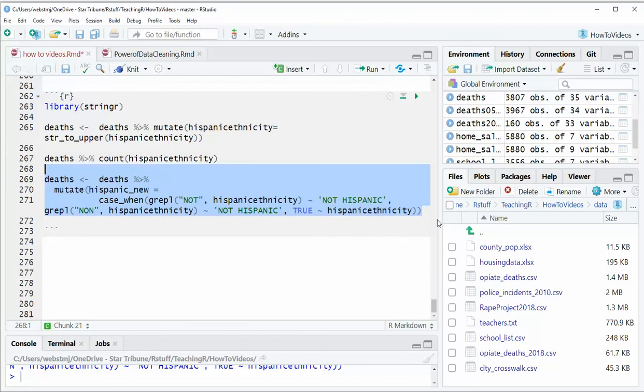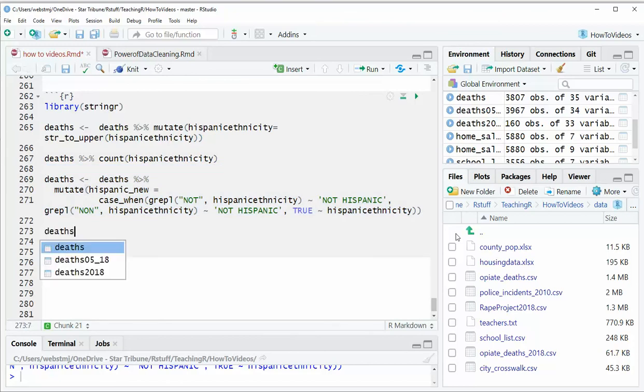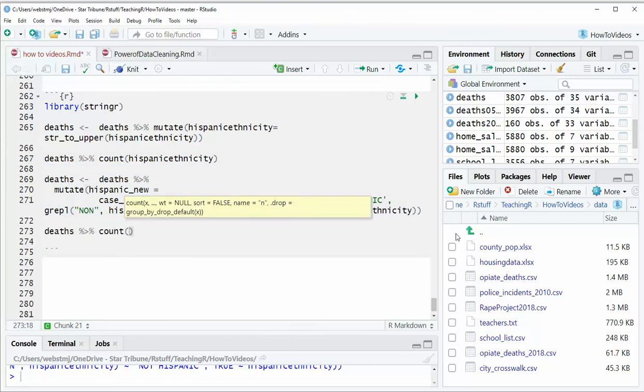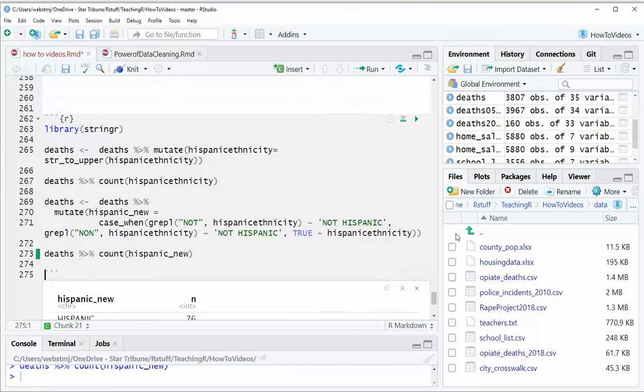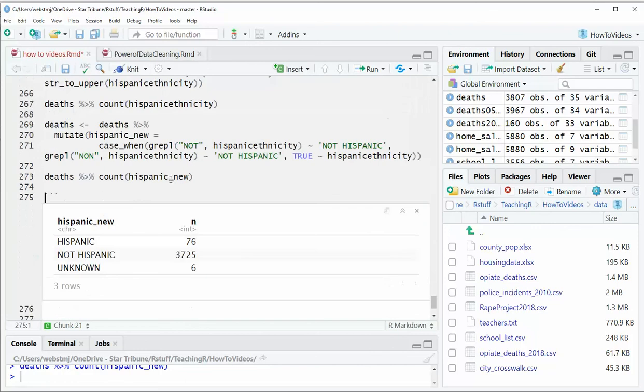So let's check, make sure it works. Whoa, that looks so much better.